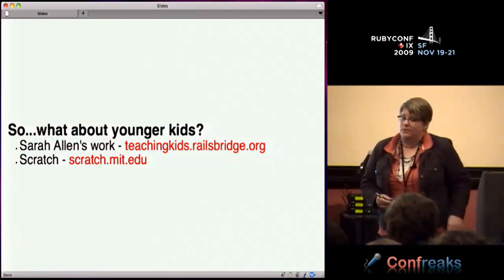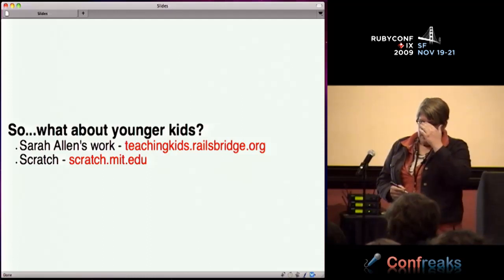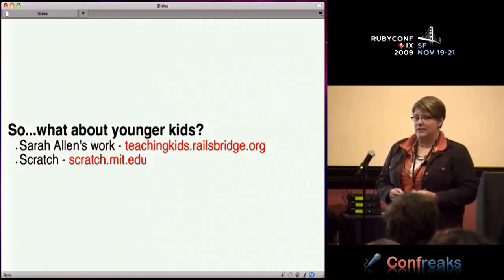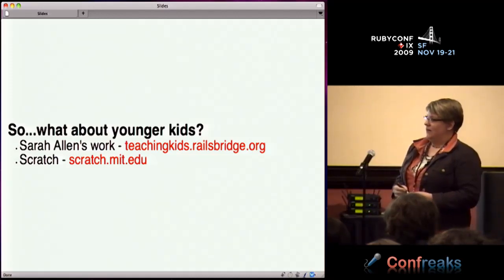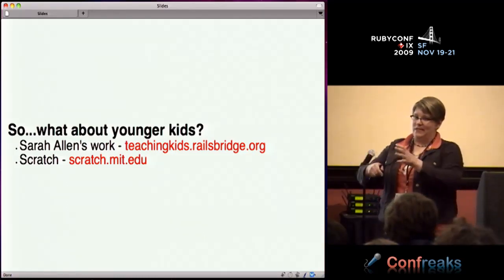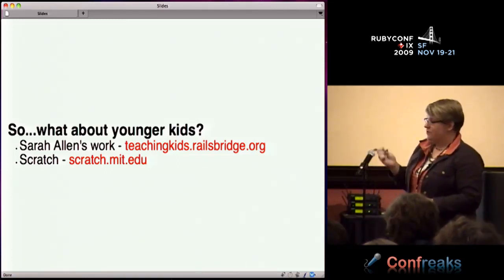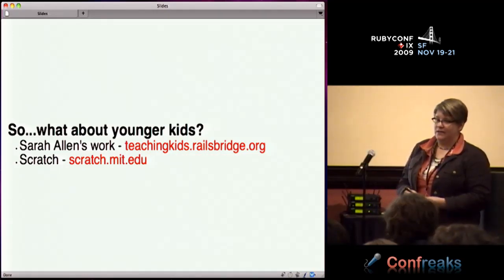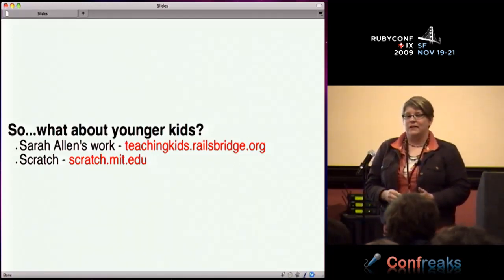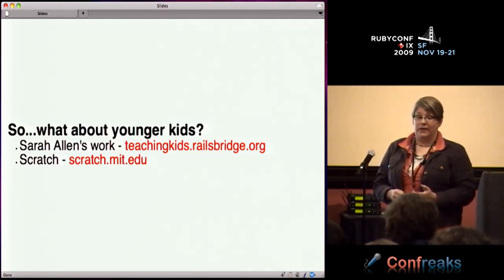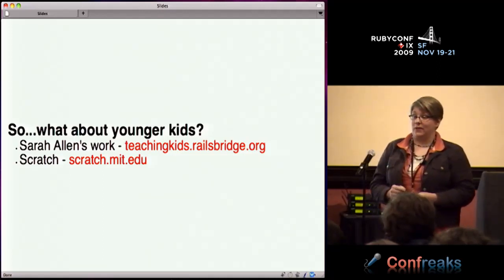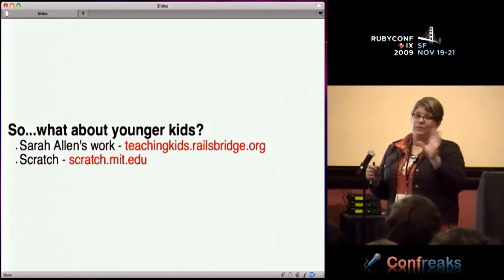For younger kids, I think this worked really well for the age group I had, which was older high school kids. Sarah Allen has done work teaching Shoes with late elementary/middle school students - they did a lot of RGB stuff. She's written blog posts about classes with fourth and fifth graders. In the non-Ruby realm for even younger kids, Scratch is a visual programming framework from MIT which is really awesome. You can learn sophisticated things and it's all drag and drop.